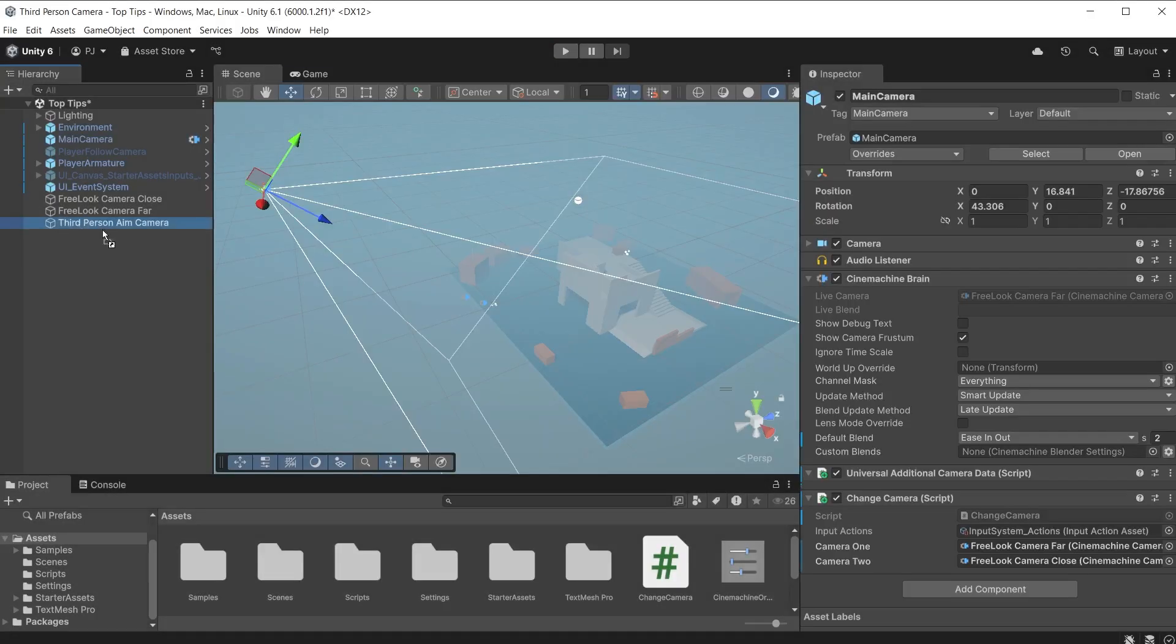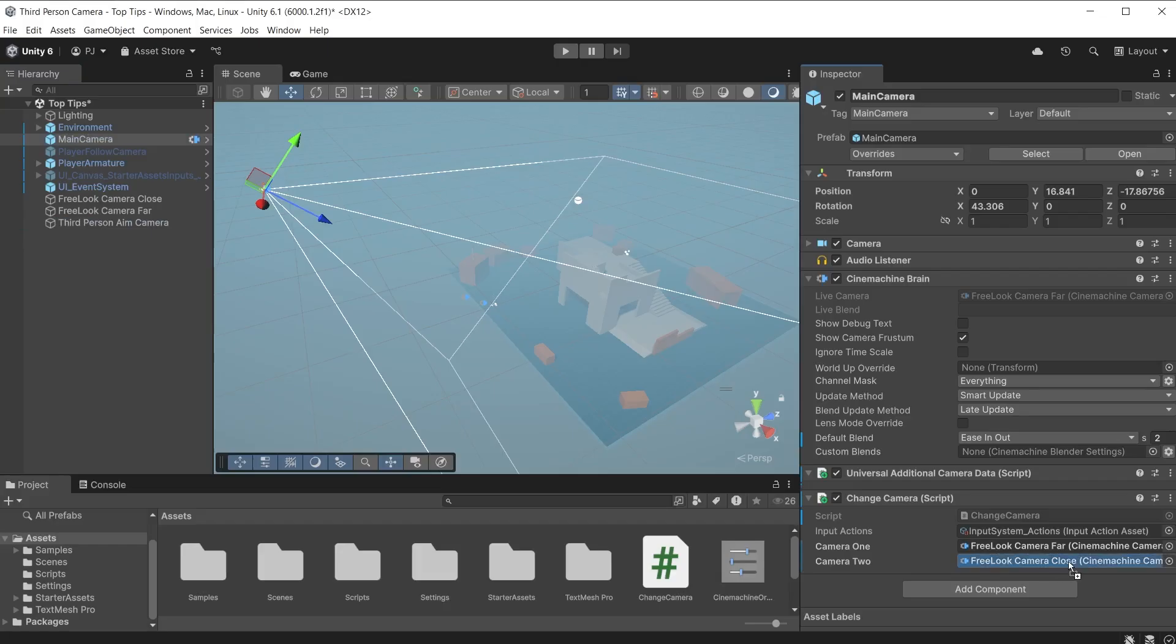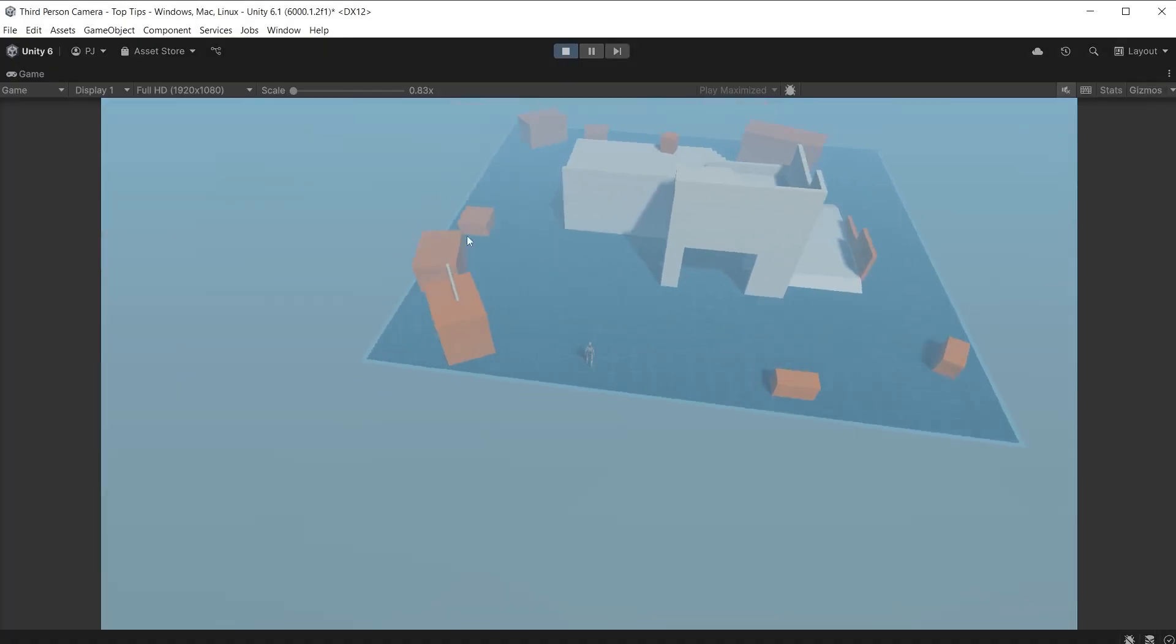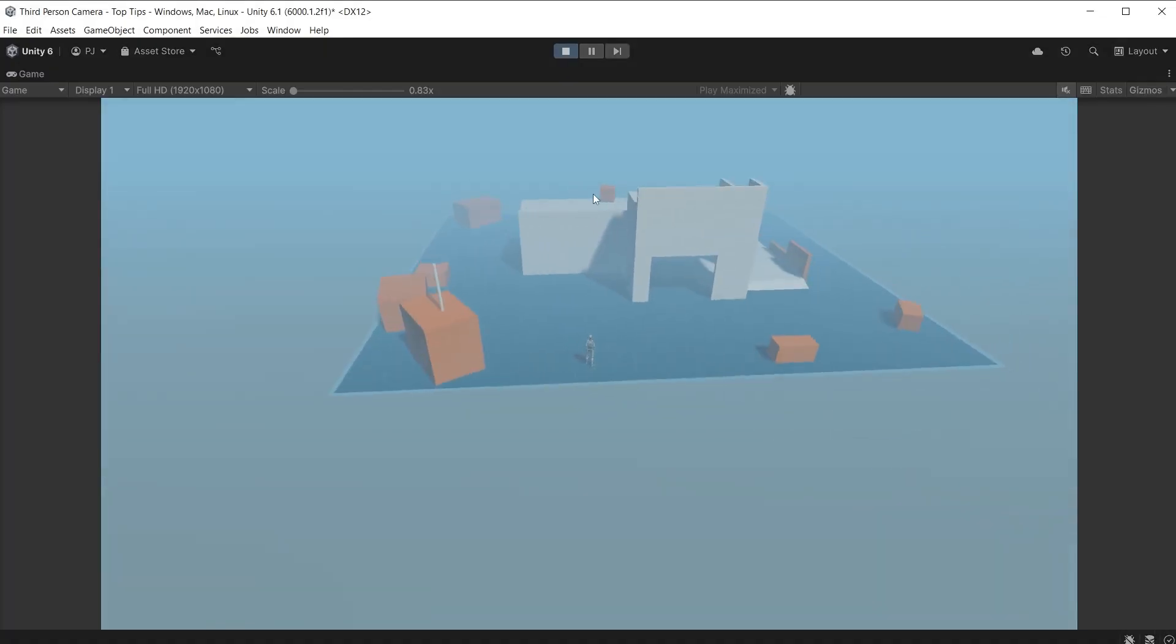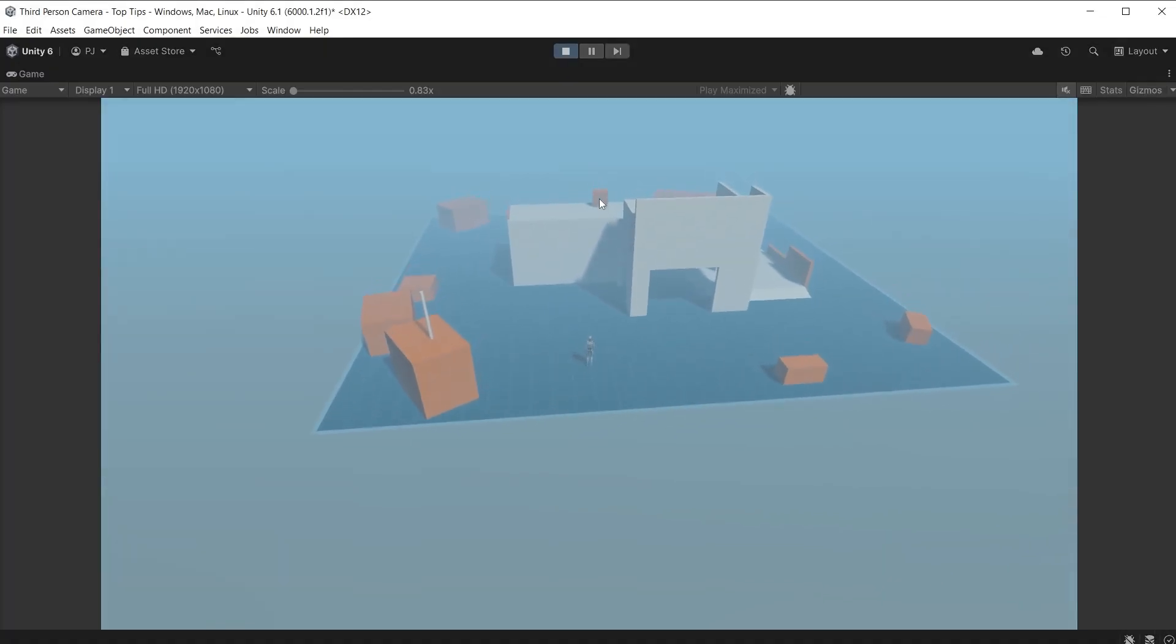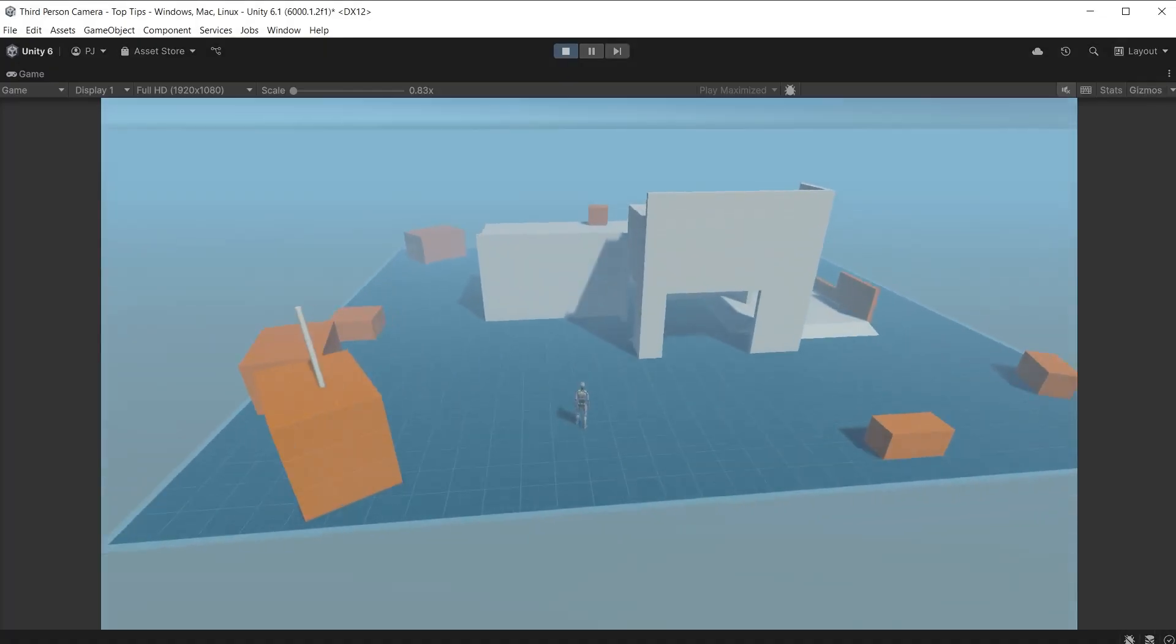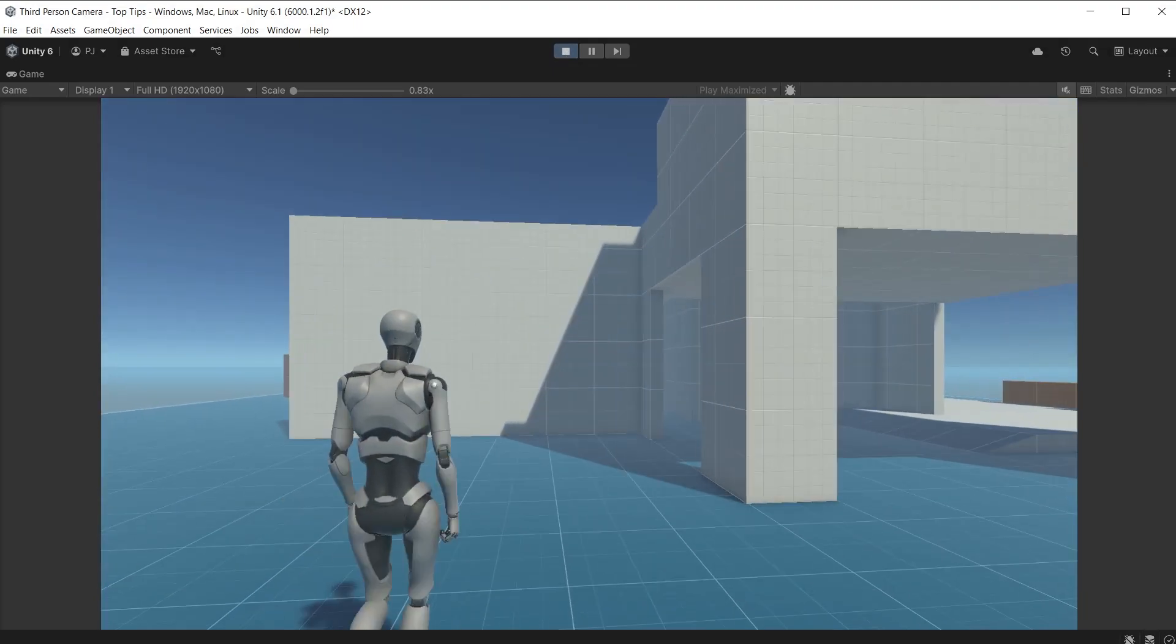You can also do this to change between camera views for playable characters. Here I have a third person aim camera. I'll drag this into the camera two slot. Now with the left click I can change from a top down view to a third person view very easily.